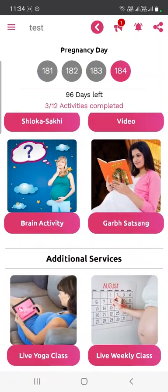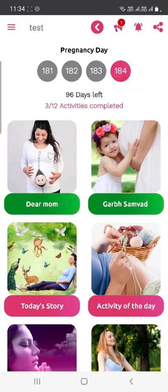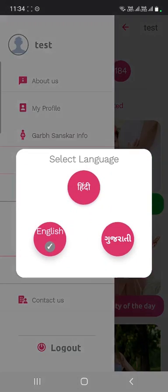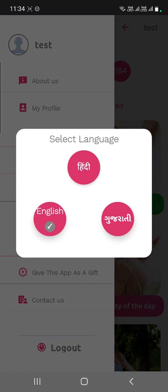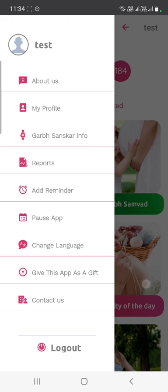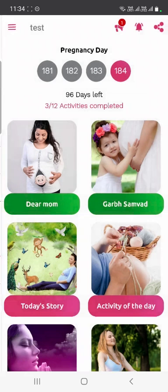If you want to change the language of the application, go to the menu and click on the 'Change Language' button. If you know multiple languages like Hindi or Gujarati, you can change the language and perform activities in a different language. Providing exposure to multiple languages to the baby is beneficial for brain development.